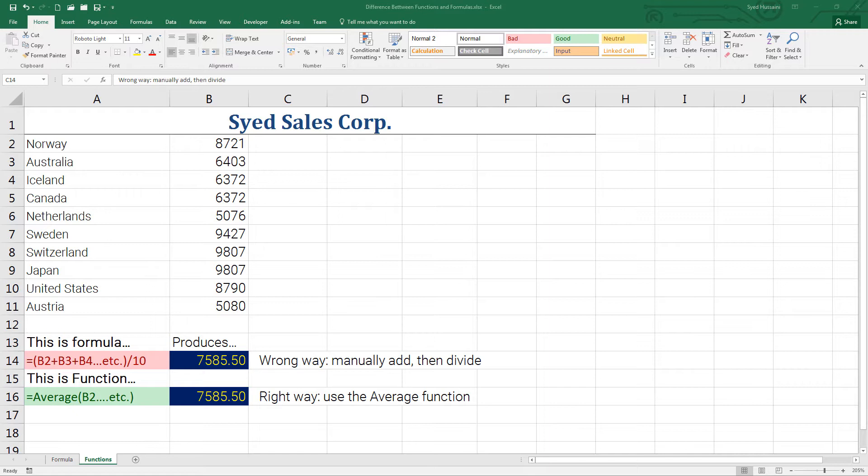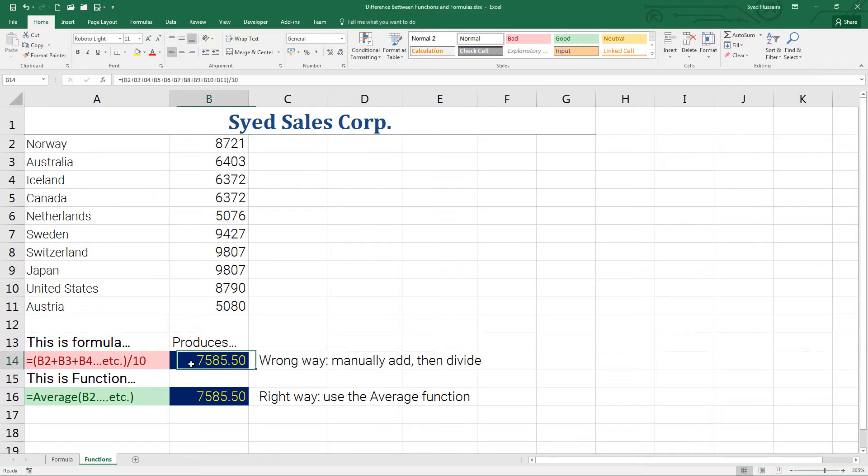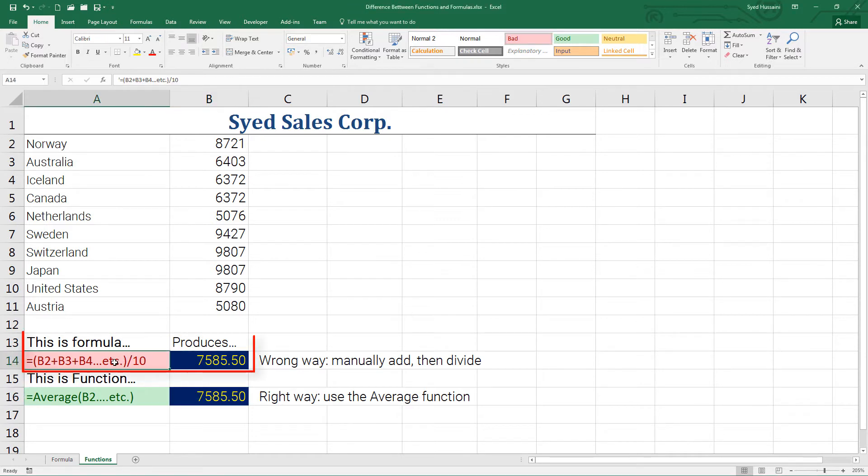Now here on my screen I have some numbers and some information already inserted. You can download this file using the link inside the video description to follow along. This is the first one here is a formula.